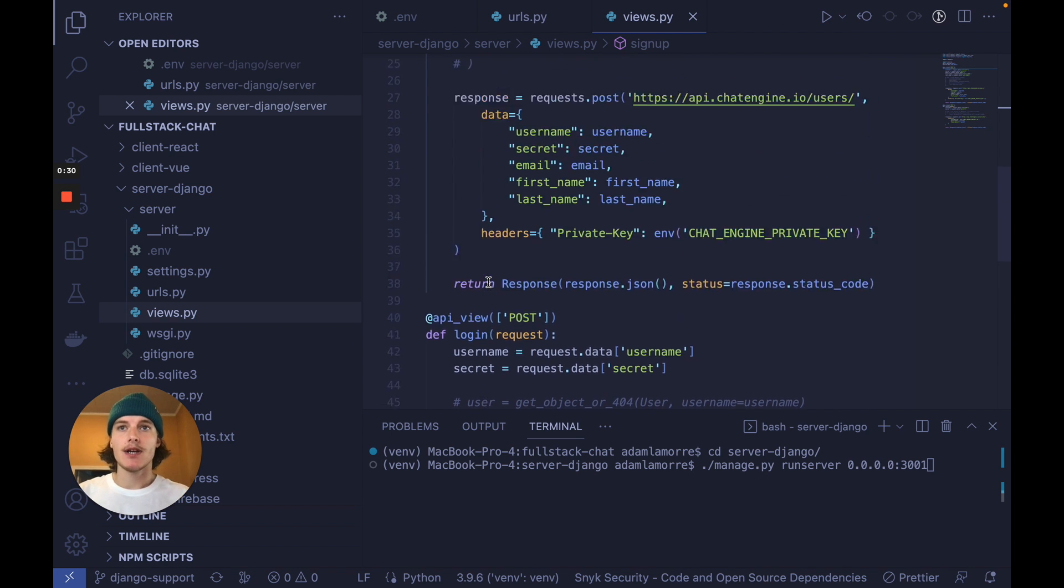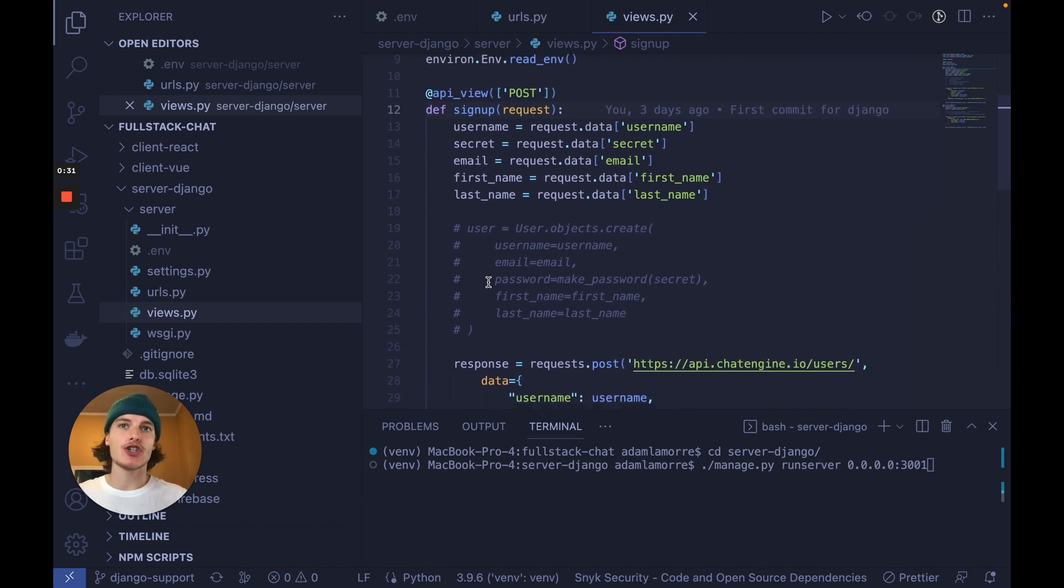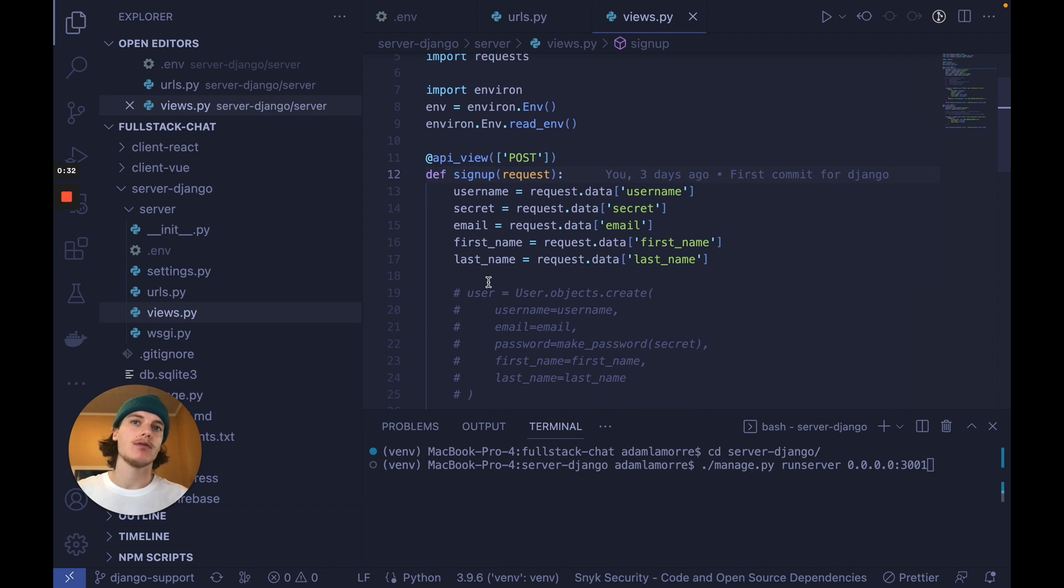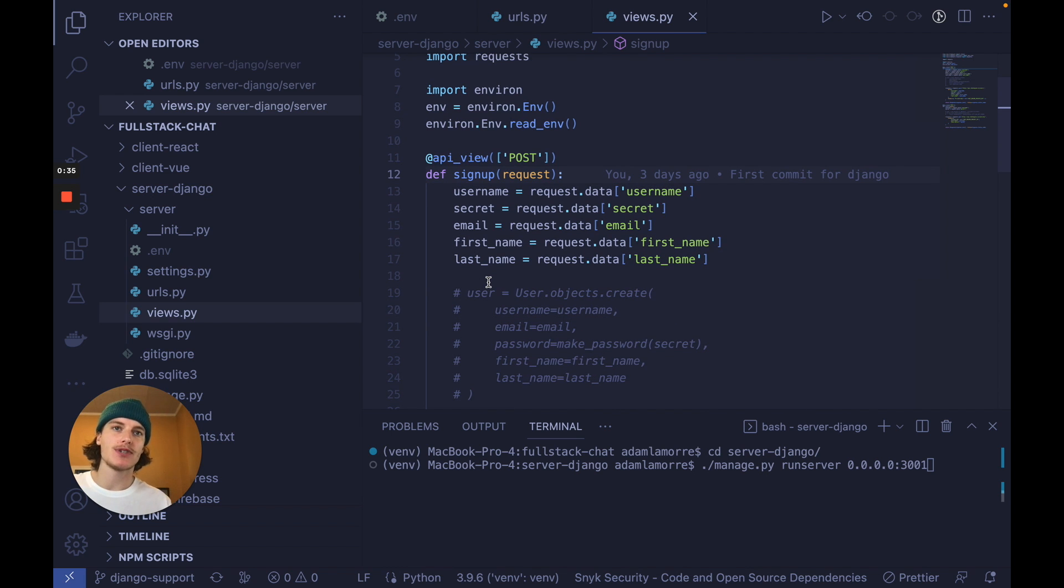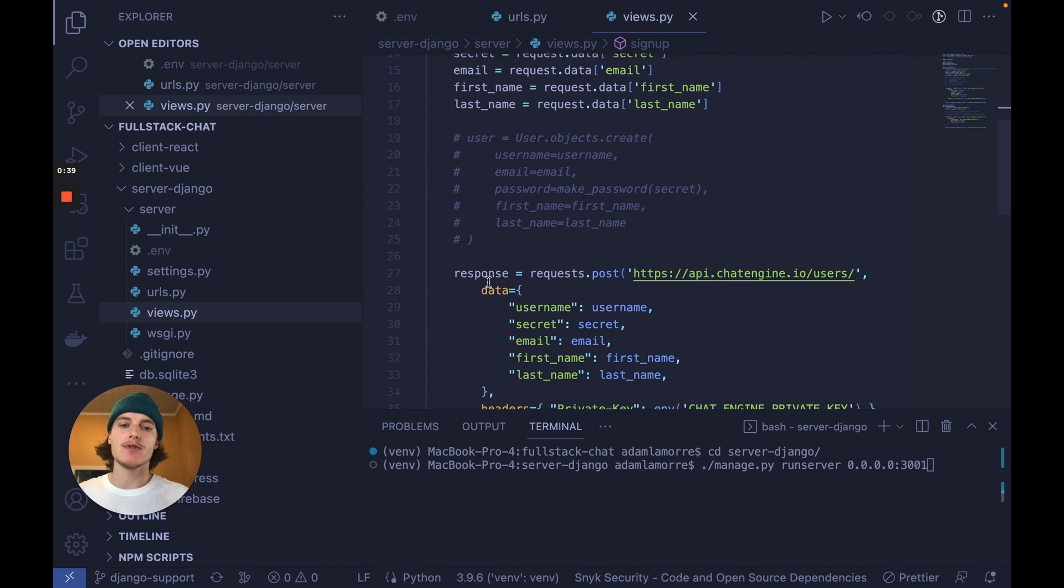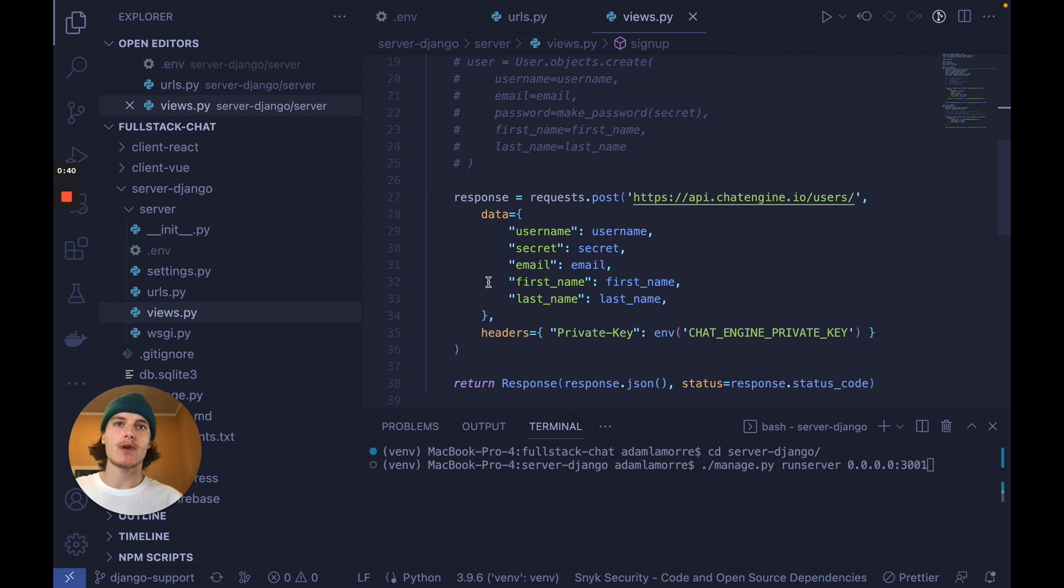Now, to connect our Django server with our chat service, we need to give users access to our chat service whenever they sign up. We can do this by creating a user copy on our chat server.